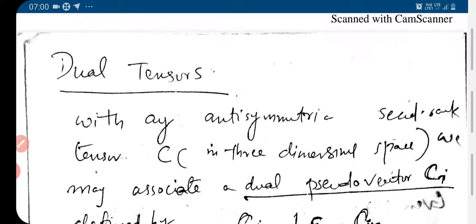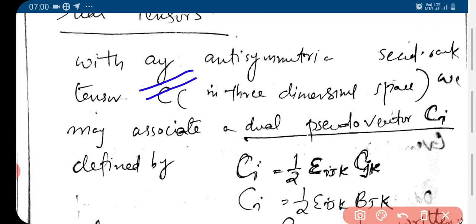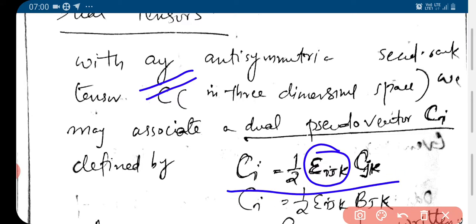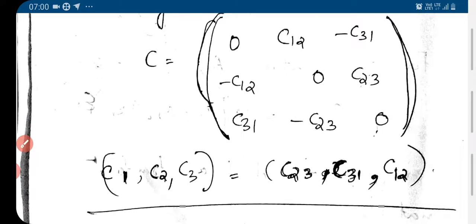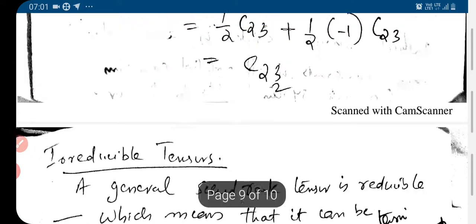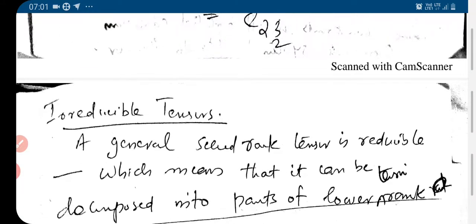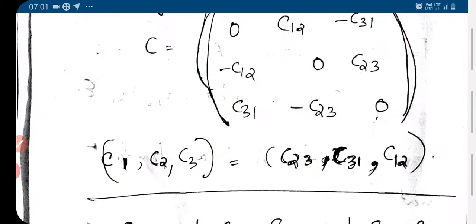Any antisymmetric second rank tensor can be represented by a pseudo-vector. It is called a pseudo-vector because epsilon_ijk is a pseudo-tensor. So any antisymmetric second rank tensor has an associated dual pseudo-vector.